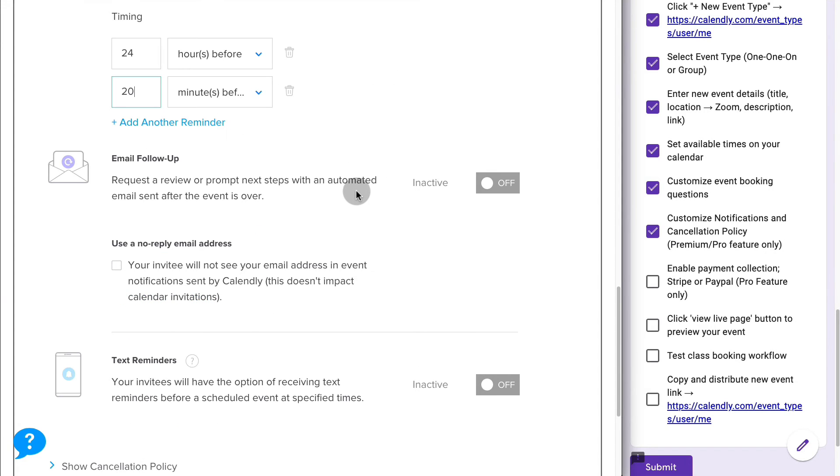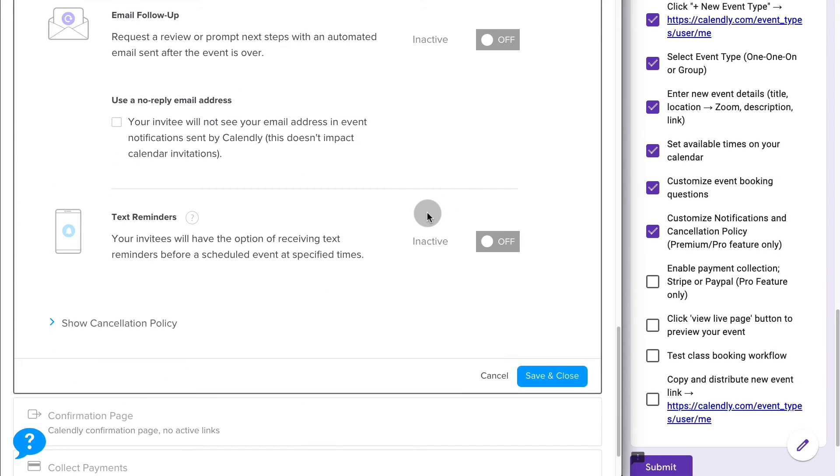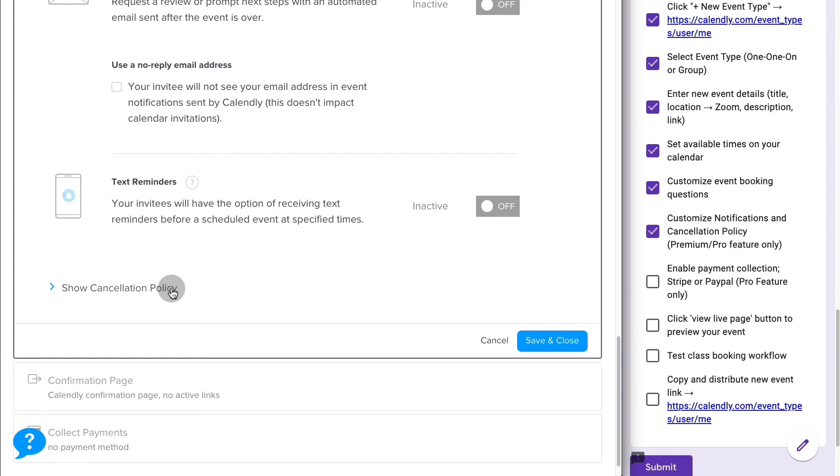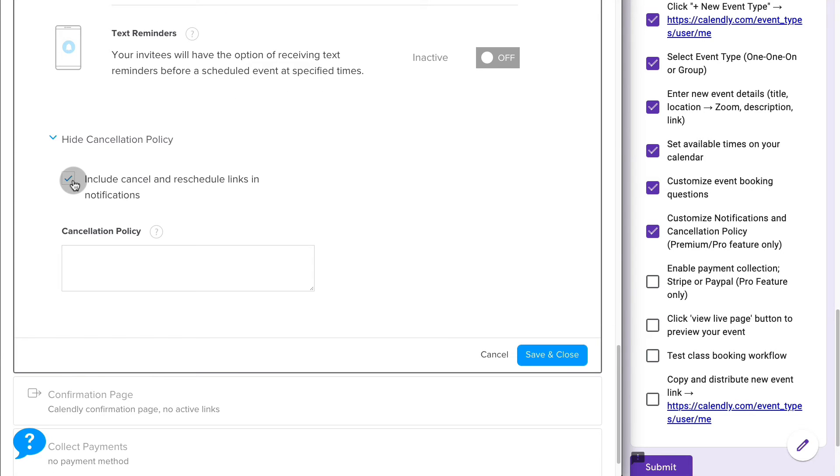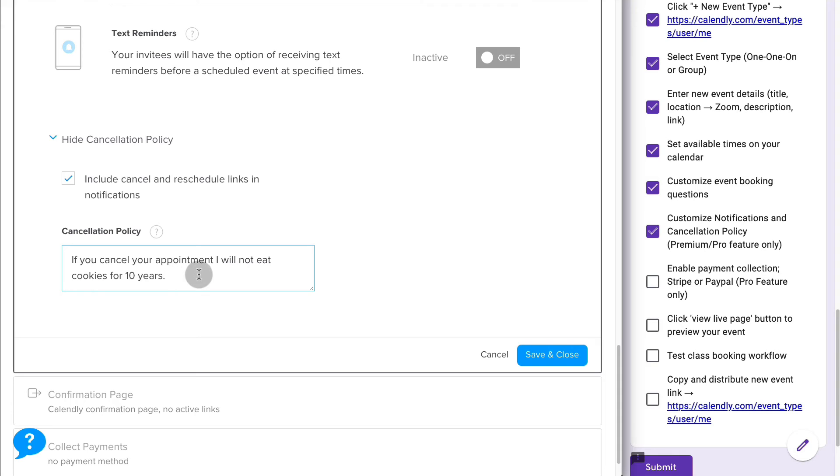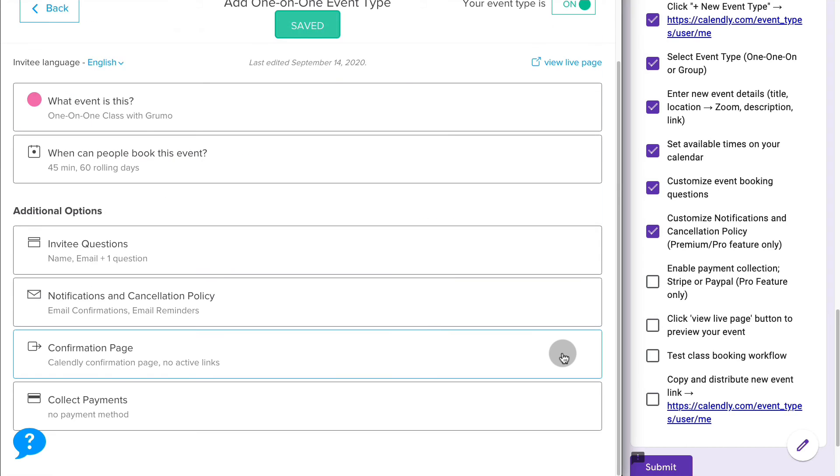You can send an email follow-up automatically, which would be great if you want to upsell them or ask for feedback on how the class was. You can also send text reminders. And finally, you can set up the cancellation policy. Check the cancellation policy checkmark here so they can see it and then you can enter here. If you cancel your appointment, I will not eat cookies for 10 years and that will be on your conscience. So you better think twice about canceling the classes with me. Once you're done writing your cancellation policy, if you have one, click save and close to make sure that is saved and closed.